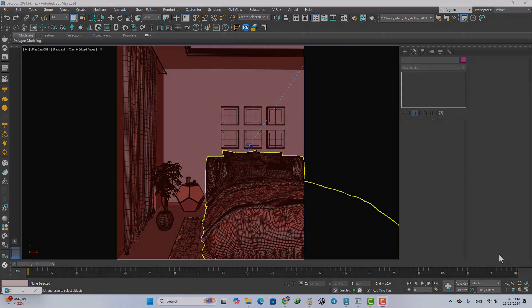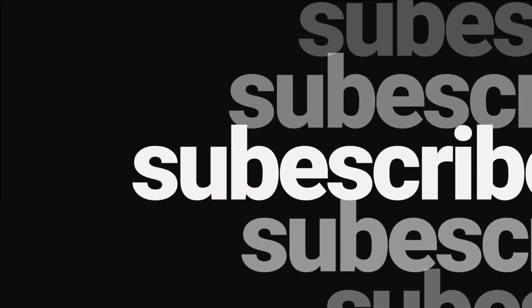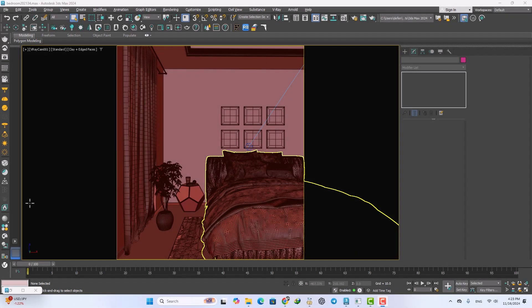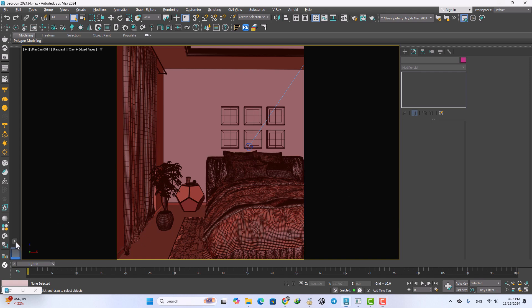Before we dive into adjusting the lighting of this scene, I always use this specific layout split into two parts.